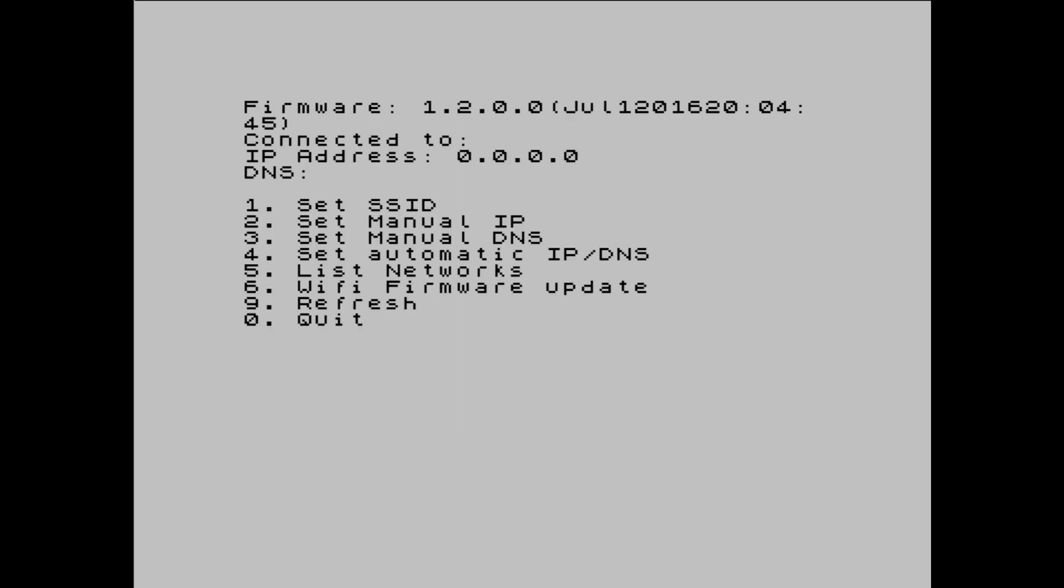You're presented with a menu where you can set your SSID, manual IPs, DNS, and you can also press 5 to list the networks that the next can see.